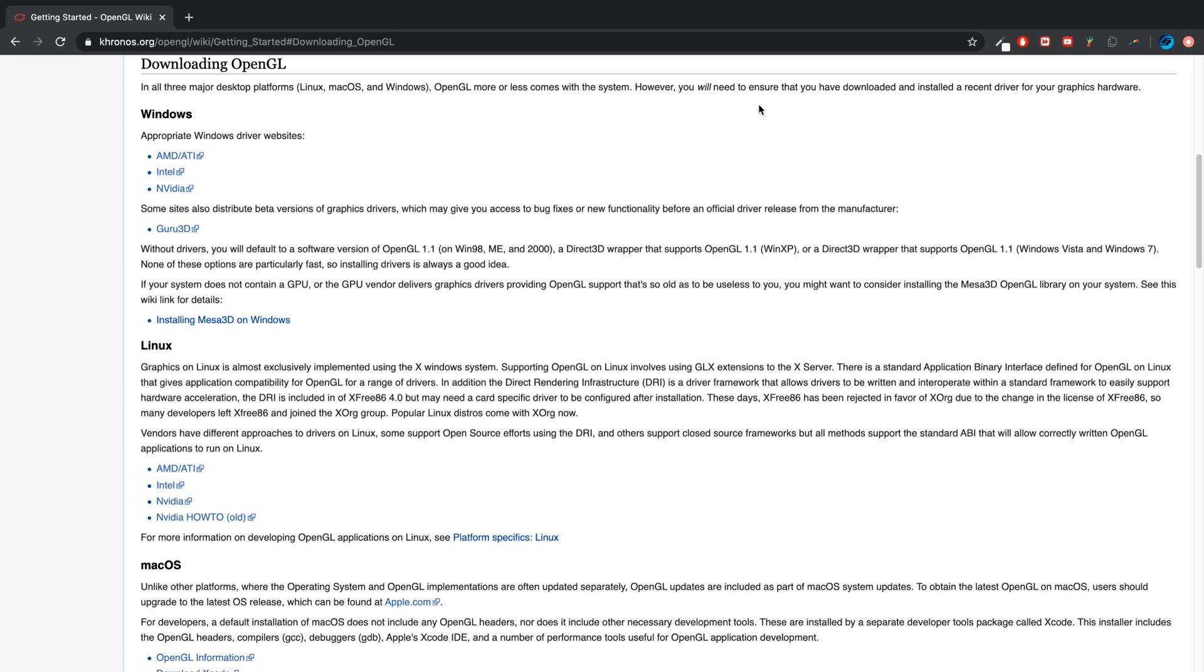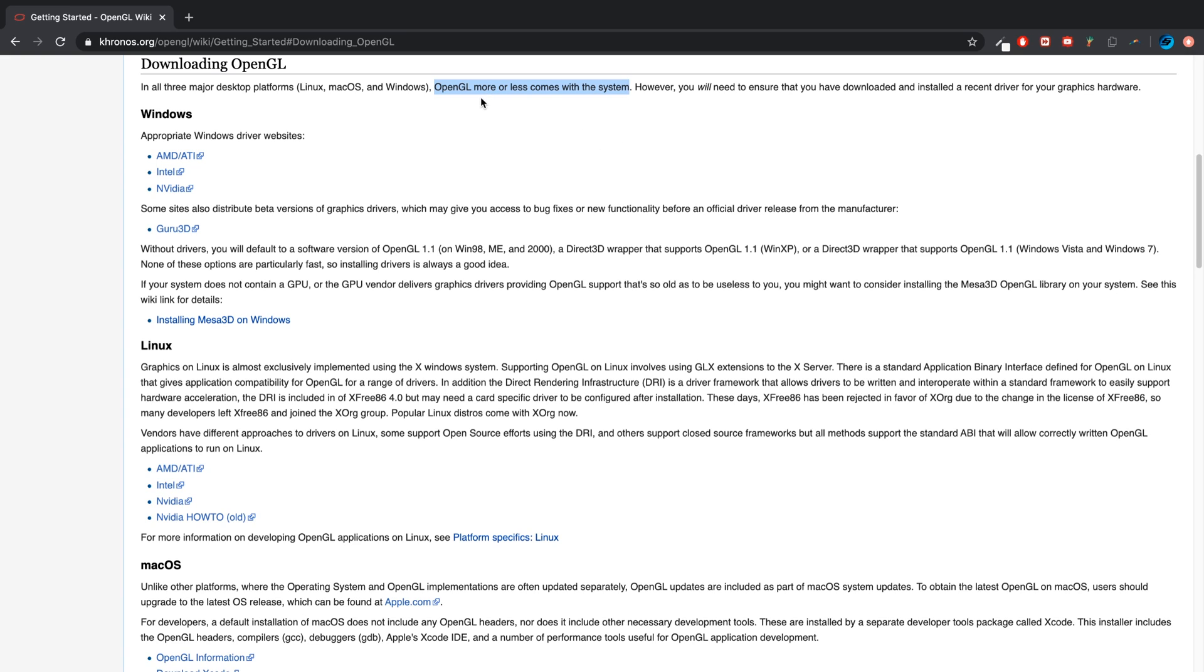However, you will need to ensure that you have downloaded and installed a recent driver for your graphics hardware. So I think this is an important bit that I think there's either a lot of misinformation online or people don't quite understand what OpenGL is.